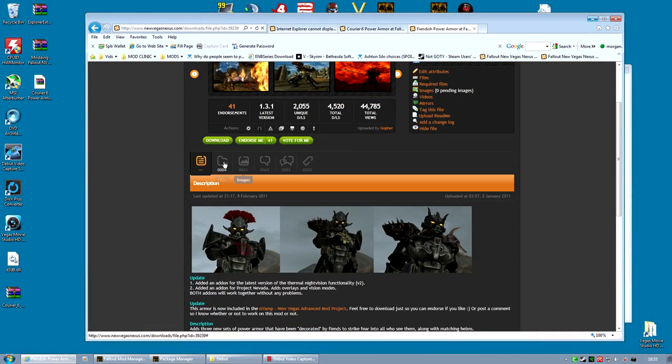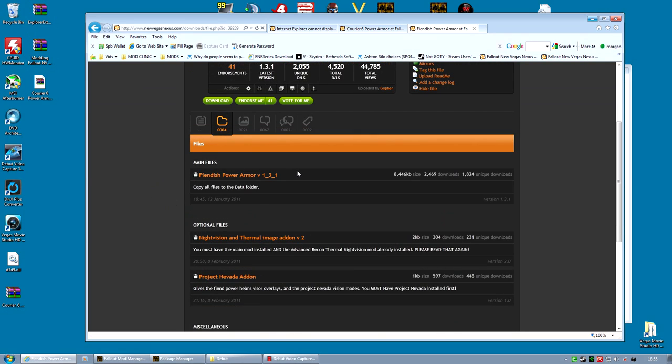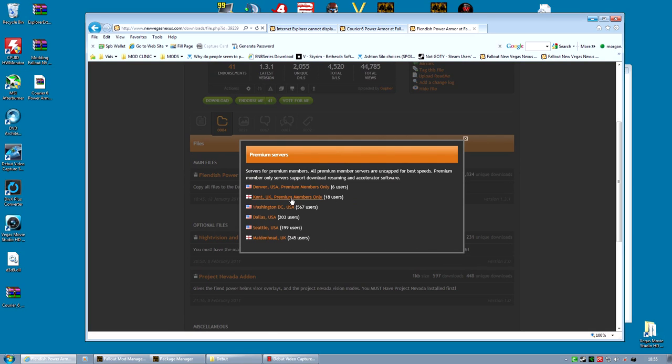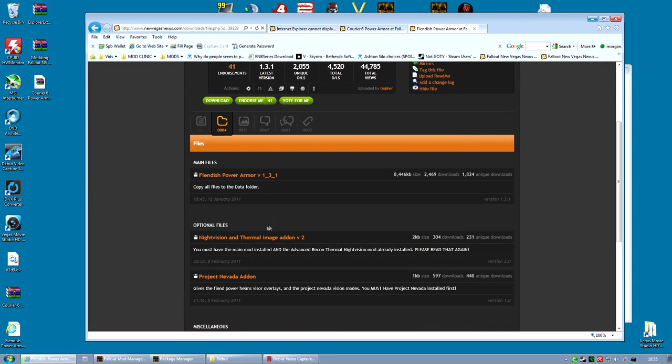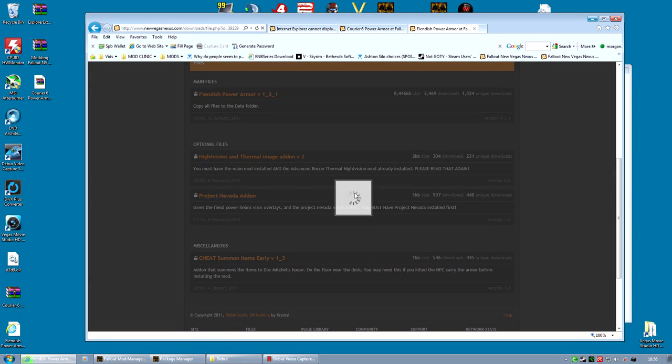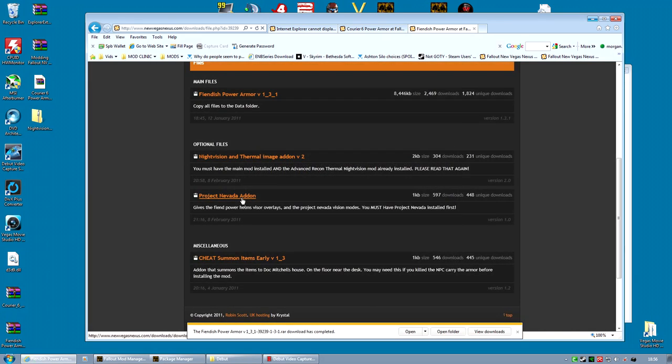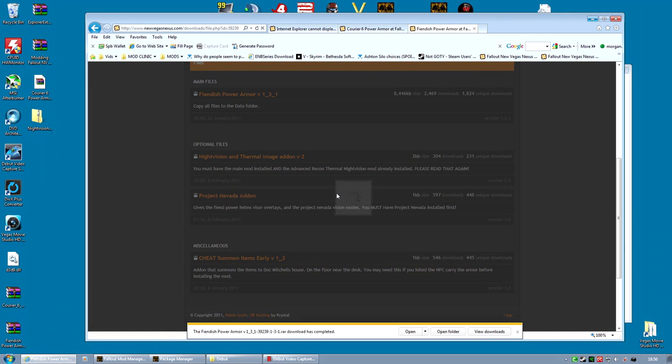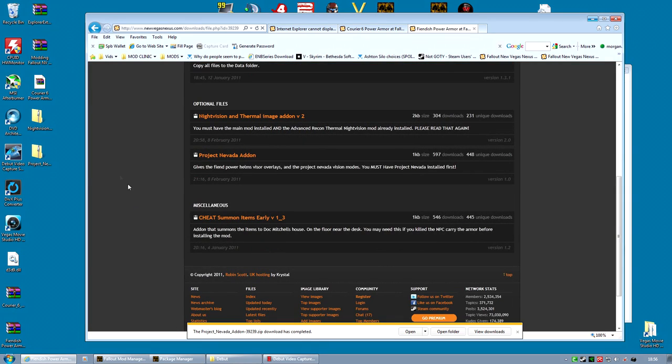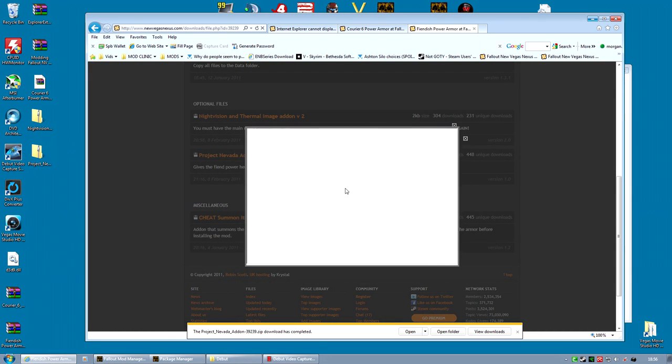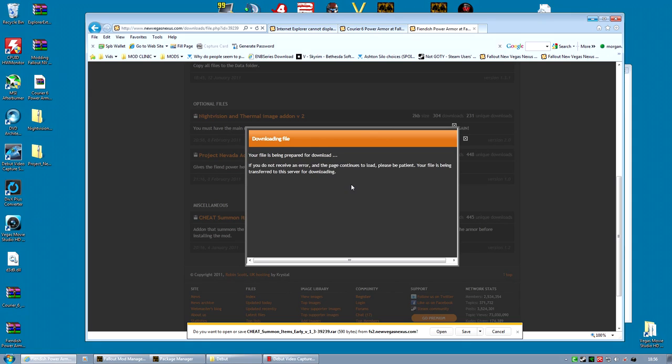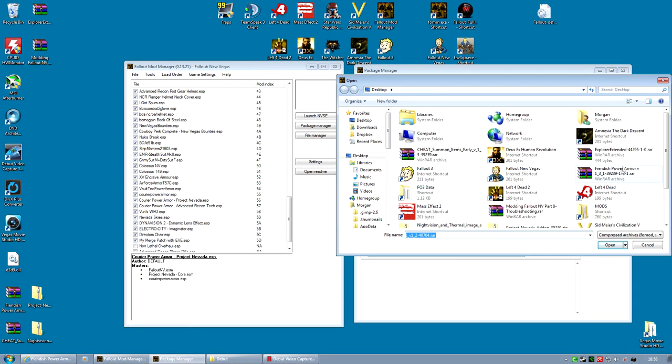The Fiendish Power Armor is pretty easy to install, but it comes with a couple of files. The first one is the main armor file. You'll need that, obviously. But there is also an add-on for the Night Vision and Thermal Image. That's for the Advanced Recon. And the Project Nevada add-on. So I'm going to download both of those, because I use both of those mods. And if you don't want to find the items in-game, there is a cheat file which will summon them to Dr. Mitchell's House. I'm going to install that just for demo purposes, but I encourage you to actually find them in-game. They're in fairly reasonable places for this armor.